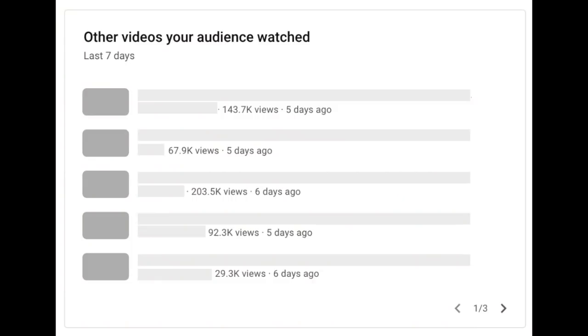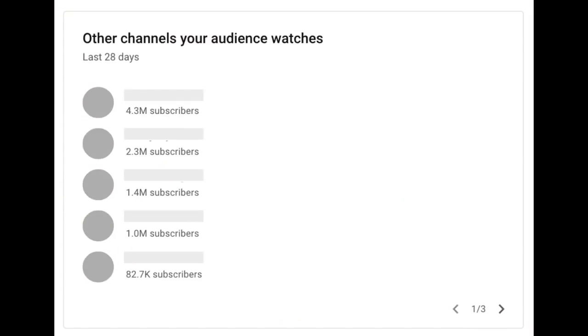Next you have what is my audience interested in. There you can look at the other videos and channels my audience is watching card, potentially for content inspiration or just understanding what's going on in your viewers' lives — like what needs do they have right now, what do they find enjoyable on YouTube, and what could you cater to or learn from based on what your audience is watching outside of your channel.